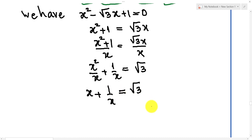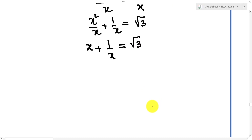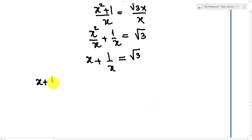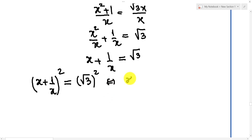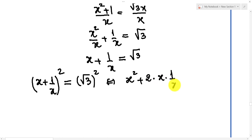Then we use this equation. We get x plus 1 over x equals square root 3.